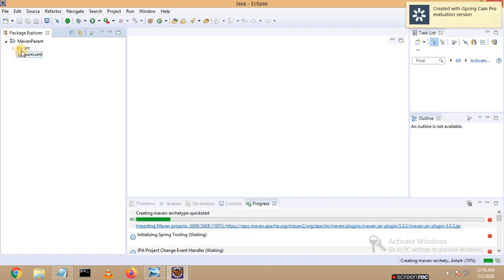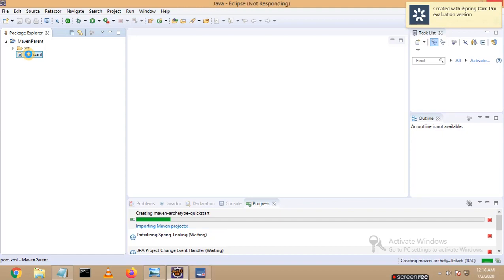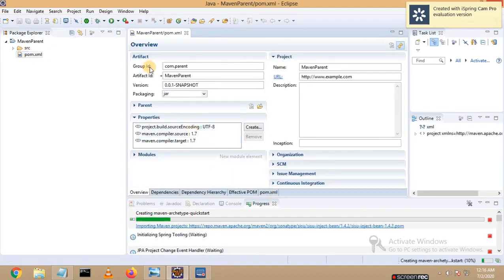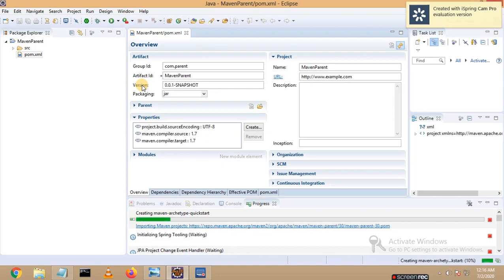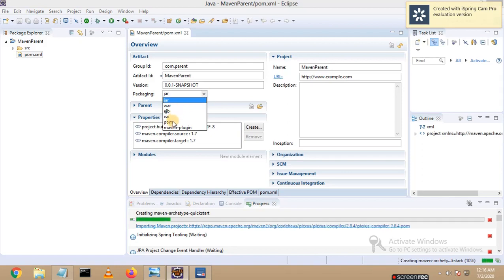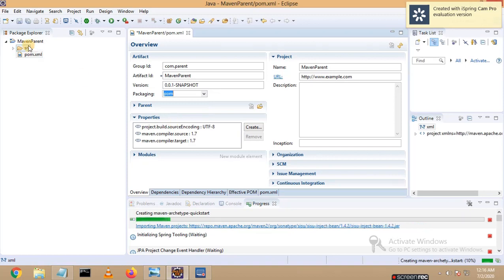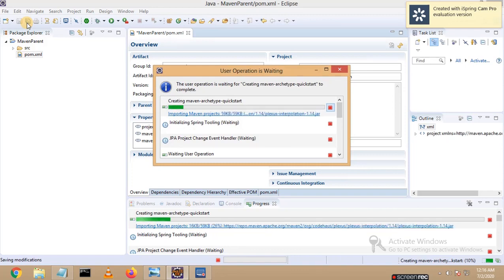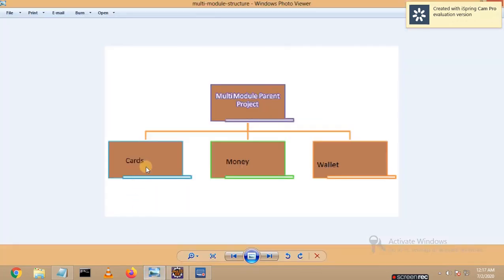My project was created on the left-hand side. Let me open the pom.xml. You can see your group ID, artifact ID, and version in the pom.xml. Keep in mind that when dealing with a Maven parent project, the packaging should always be 'pom'. I selected 'pom' and saved the file. It is taking some time to download dependencies. Once project creation is done, let's see how to create the cars, money, and wallet modules.